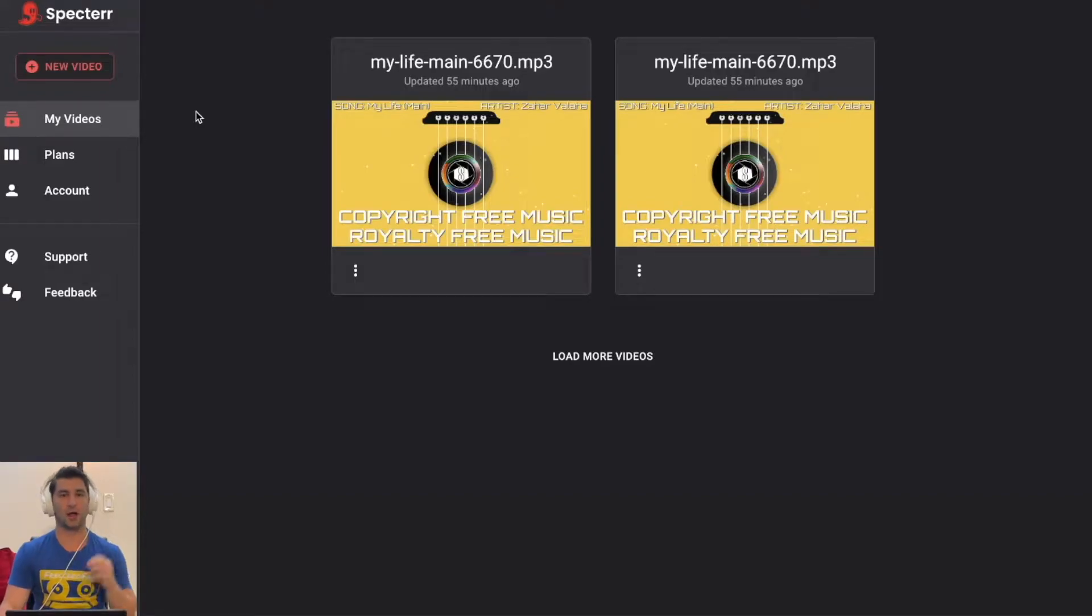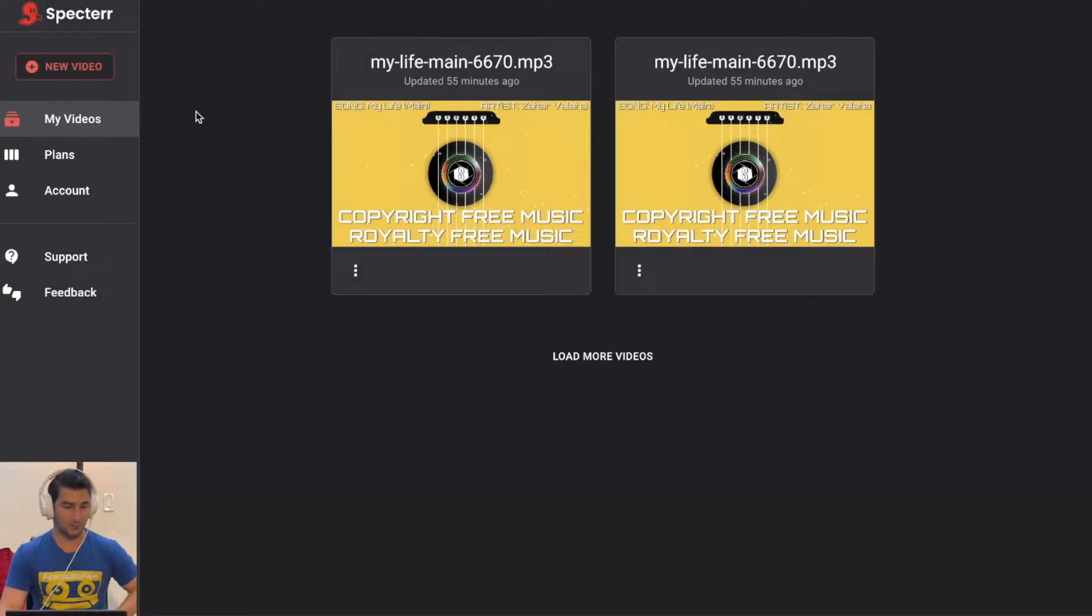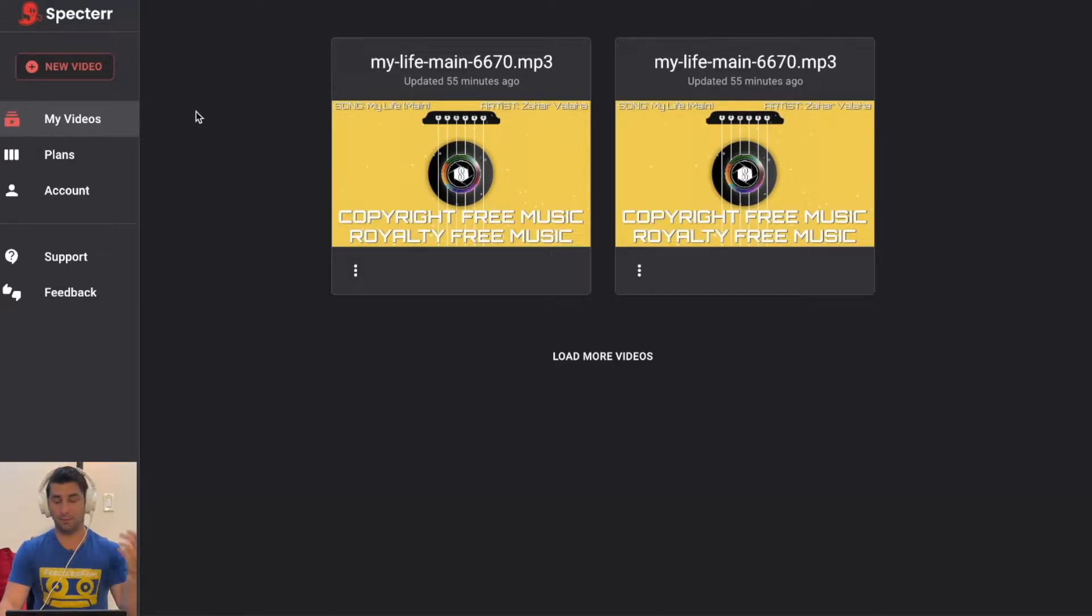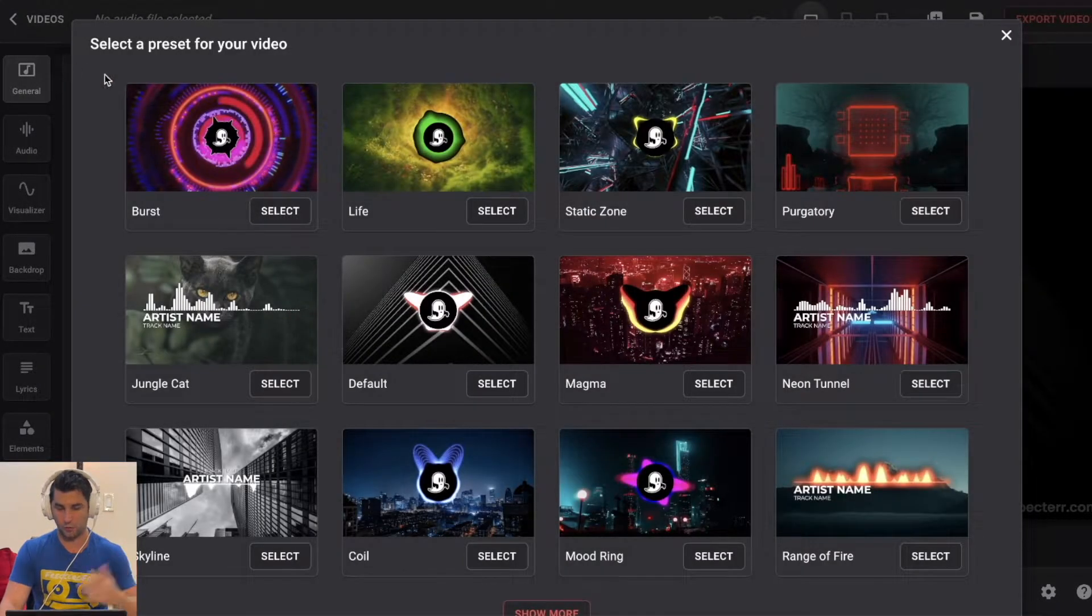On this super quick tutorial, I'm going to show you how you can make an Audio Spectrum React video in Spectre in seconds. This is by far my favorite site and platform to do this. Here's what I'm going to do. First off, click new video, of course.